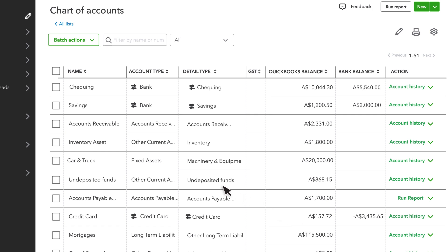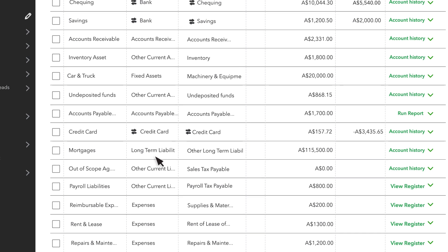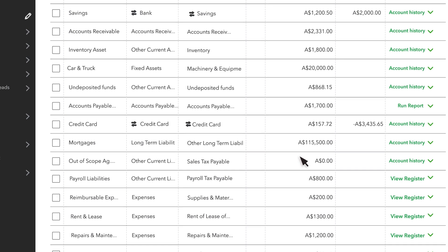Other accounts, like fixed assets, tell you the value of things you own, like a truck or a warehouse. And liabilities tell you how much you owe, like a mortgage.